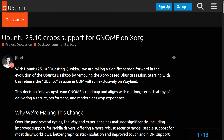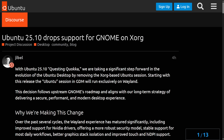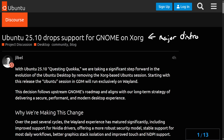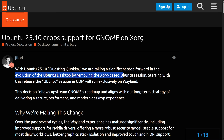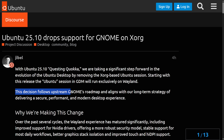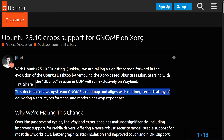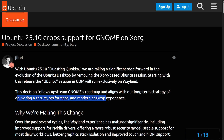Big news as Canonical is going forward with dropping support for XORG or X11 on their GNOME offering with Ubuntu 25.10. This is a big deal as the first major distribution planning on getting rid of X11 or XORG in favor of Wayland. They've officially announced: 'We are taking a significant step forward in the evolution of the Ubuntu desktop by removing the XORG-based Ubuntu session. Starting with this release, the Ubuntu session in GDM will run exclusively on Wayland.' We're going to get into why they're making this change, how it'll affect users of Ubuntu and GNOME, and some pitfalls to using the Wayland protocol.